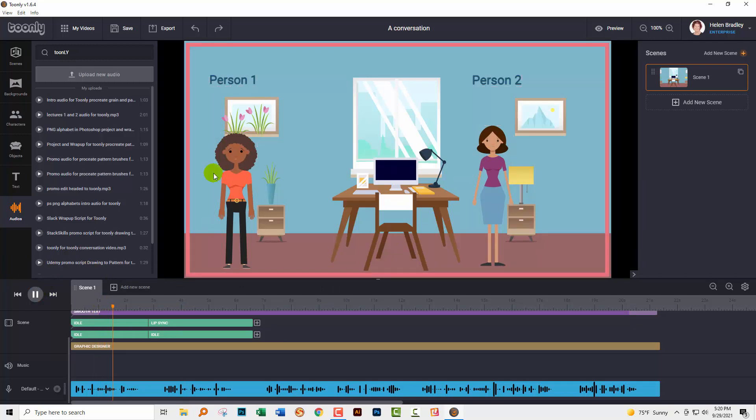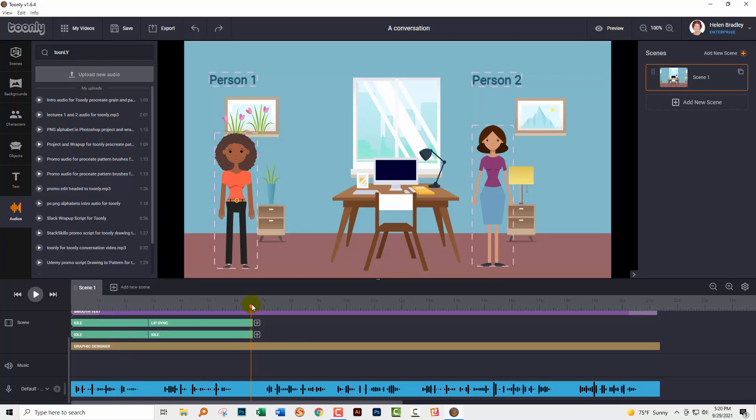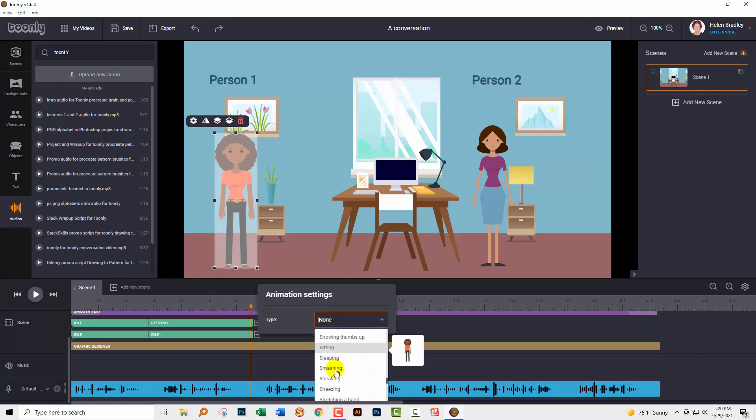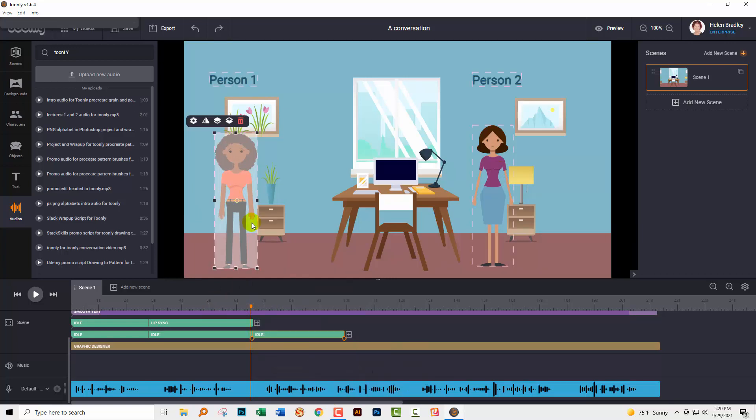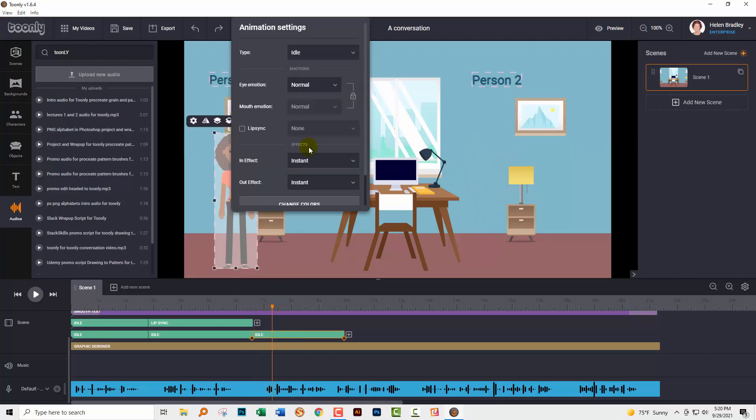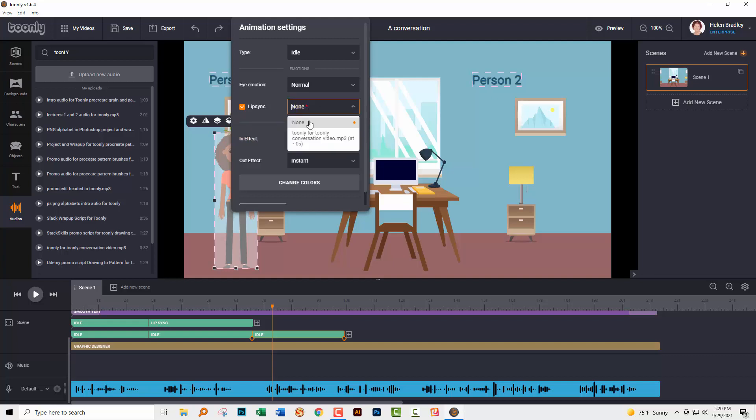This is person one talking and now this is person two talking. Okay, now I have to get person one to talk again. So I'm going to click here on the plus sign, but I'm going to choose idle for them because remember that they're a character that has this more complex box. So let's go up here and we'll add lip sync to them at this stage.